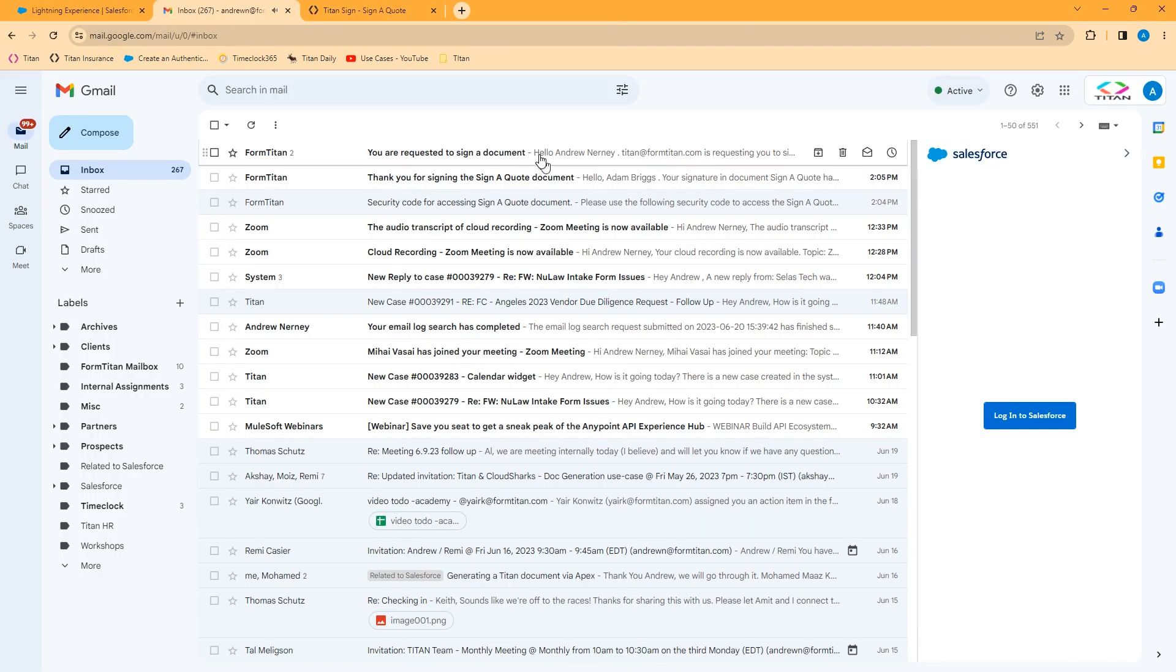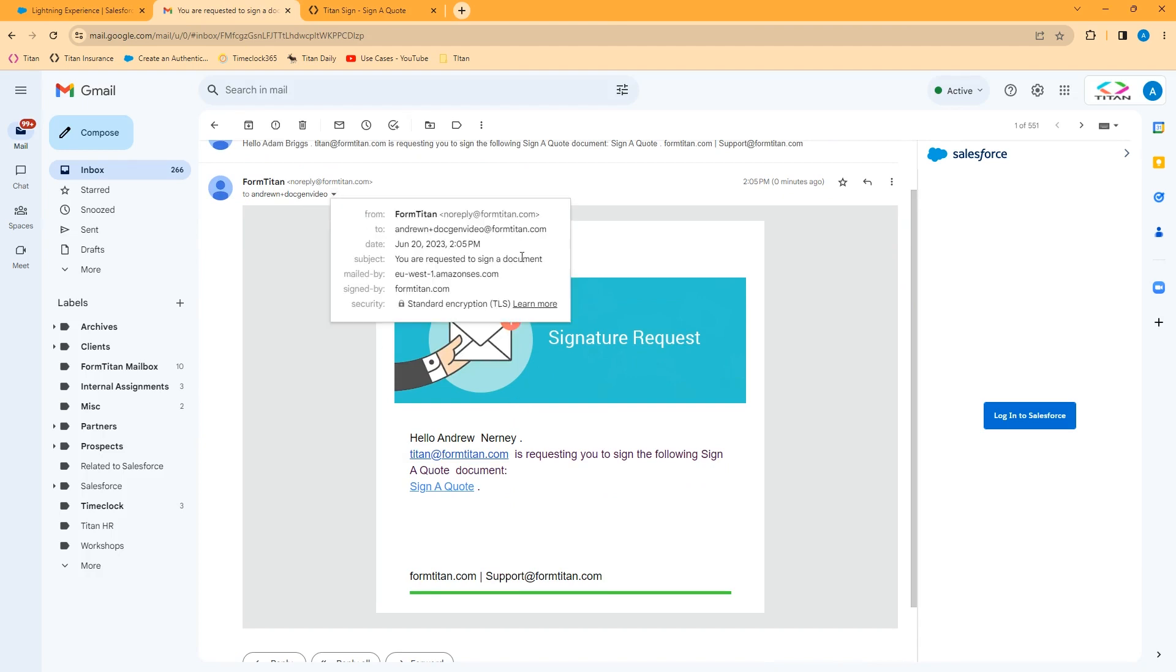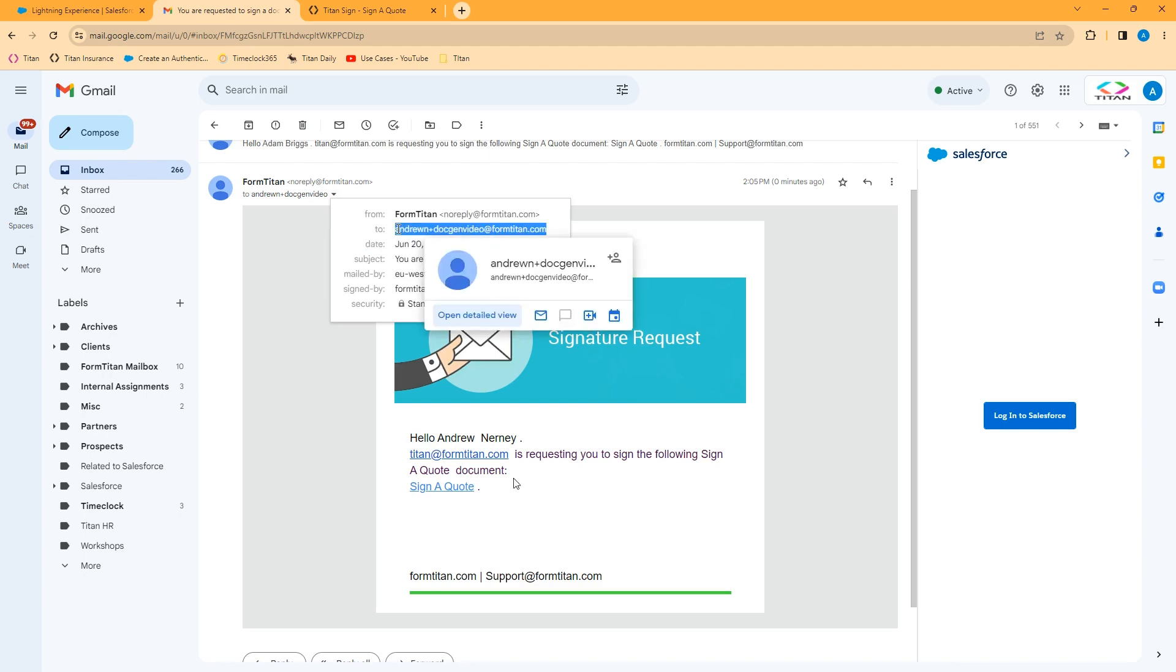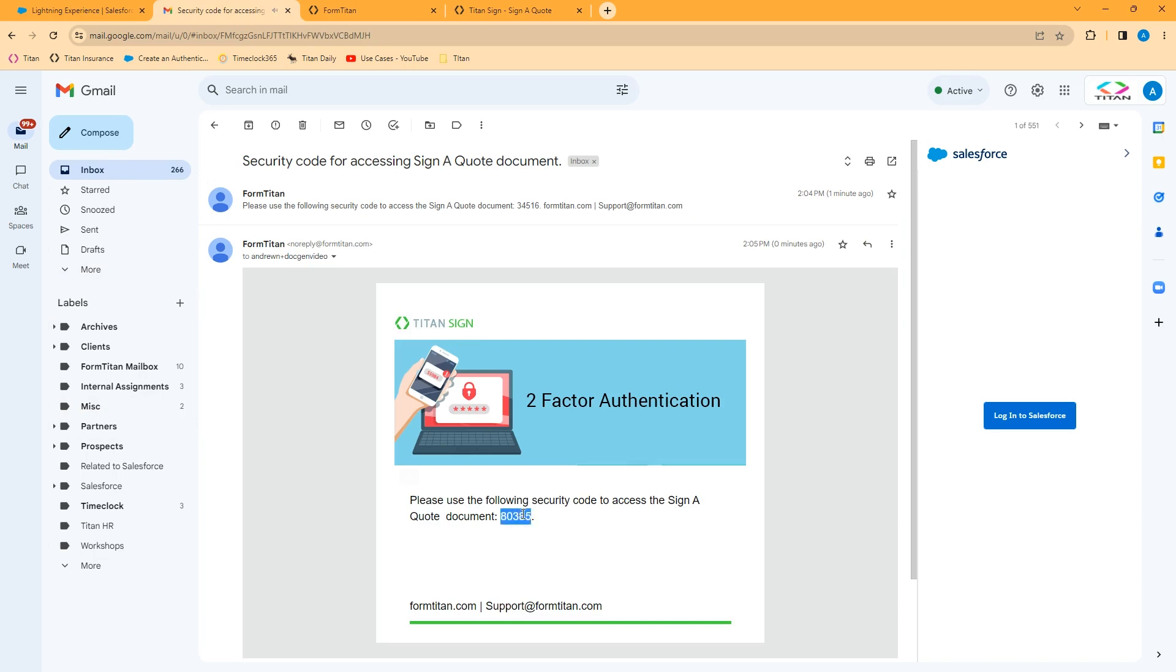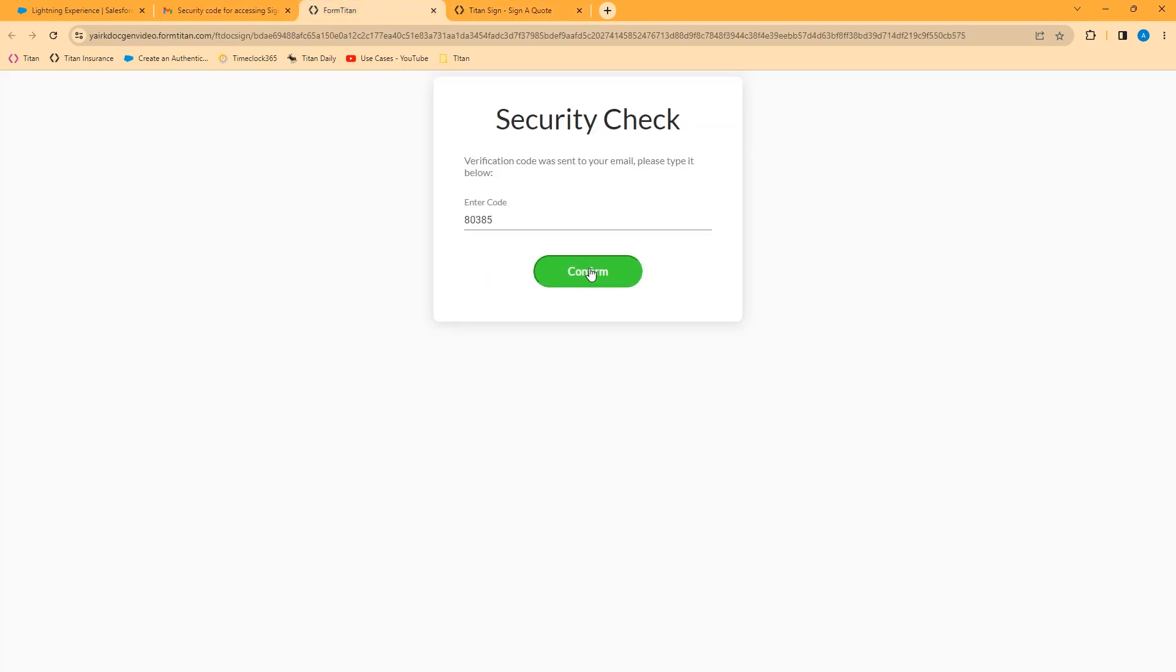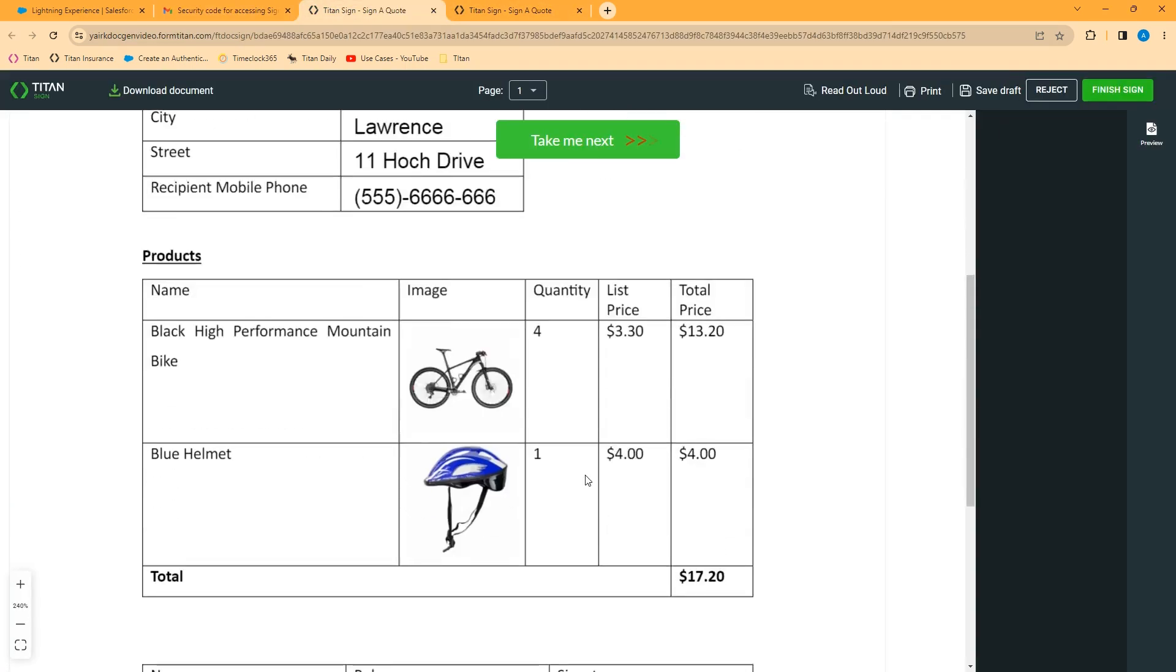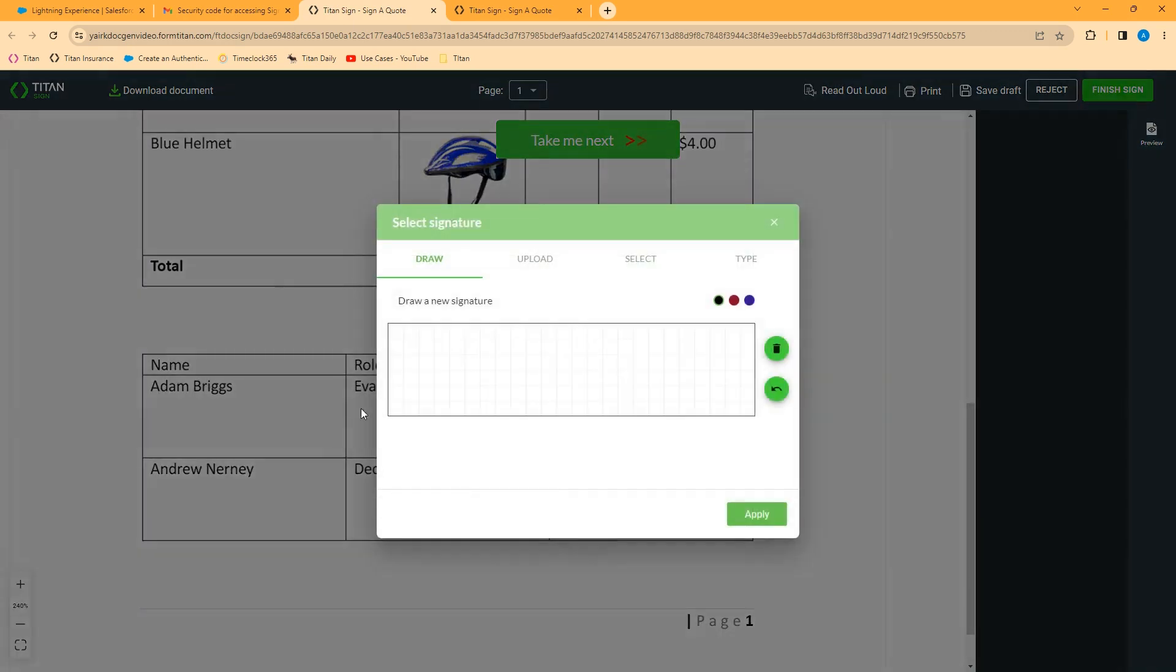So I've now got for Andrew Nerney, the second signer on that document. Again, got a signature request. Go ahead and copy this email for the two-factor authentication. Second signer goes to sign. Enter the 2FA code. You can see this document has already been signed by Adam.